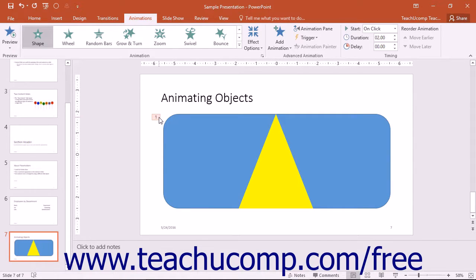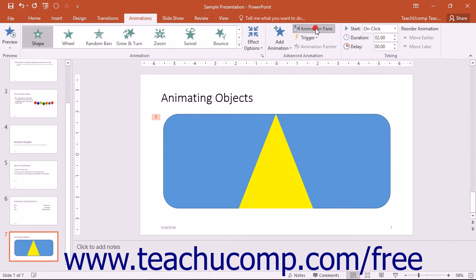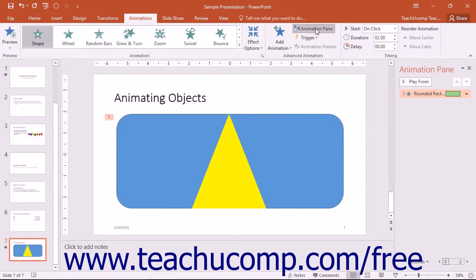To set more advanced animation options, you should enable the display of the animation pane. Click the Animation Pane button shown in the Advanced Animation button group to display the animation pane at the right side of the presentation window. You will see all slide animations appear in the list shown in the animation pane.